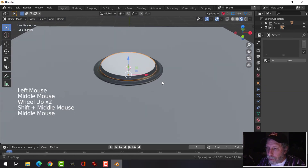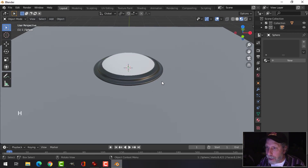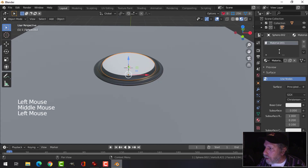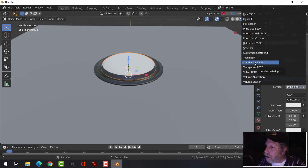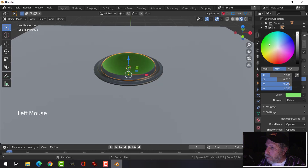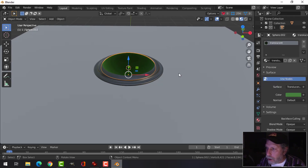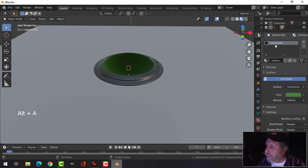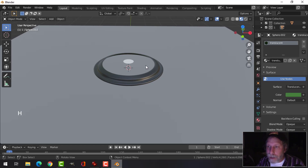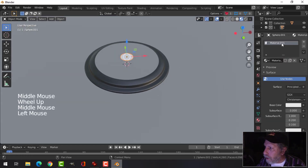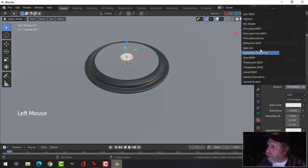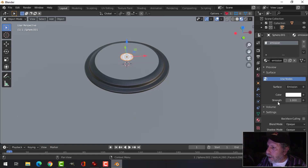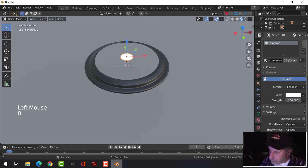I'm selecting the top sphere region — I'm not going to do anything with that yet, so press H to hide it. On the second sphere, press New, call this 'translucent'. Under Surface, switch from Principled BSDF to Translucent BSDF and choose a color like green, pulled down to about midway so it's a darkish green. Hide that too. Select the small circle in the middle, click New, call this 'emission'. Change the surface from Principled to Emission and set Strength to 100.